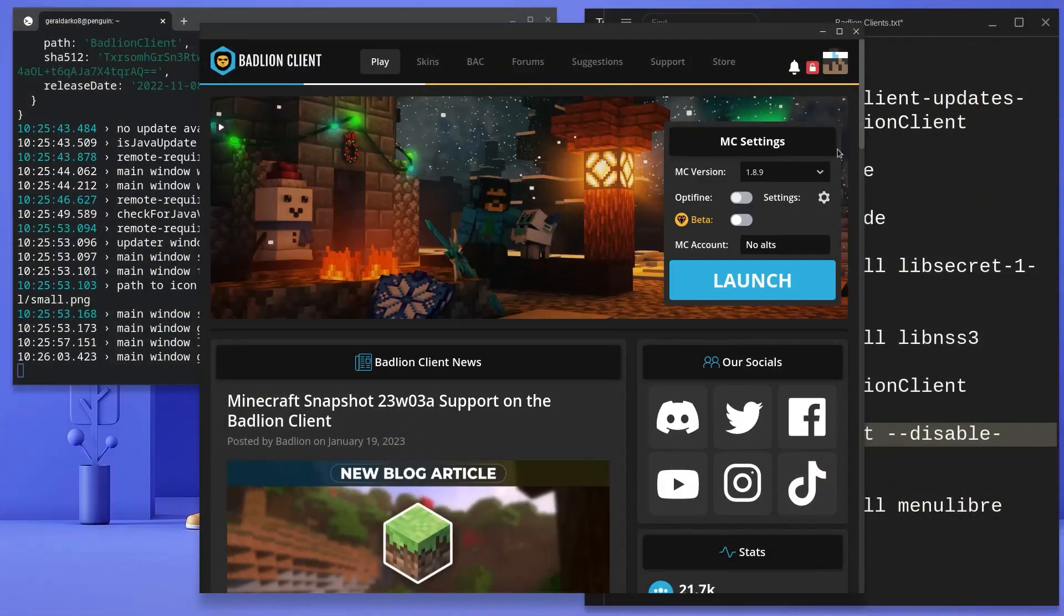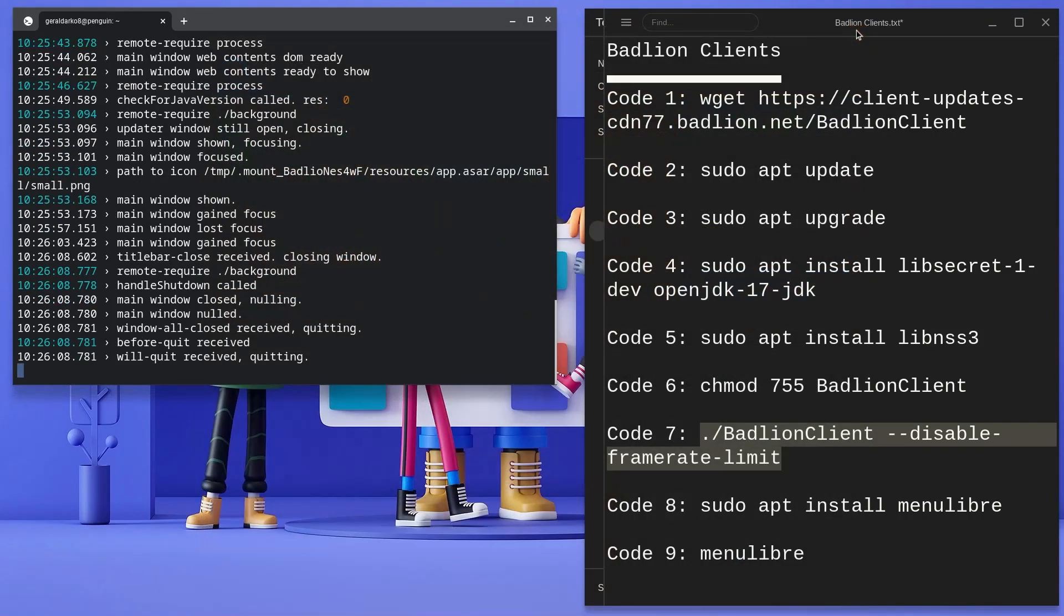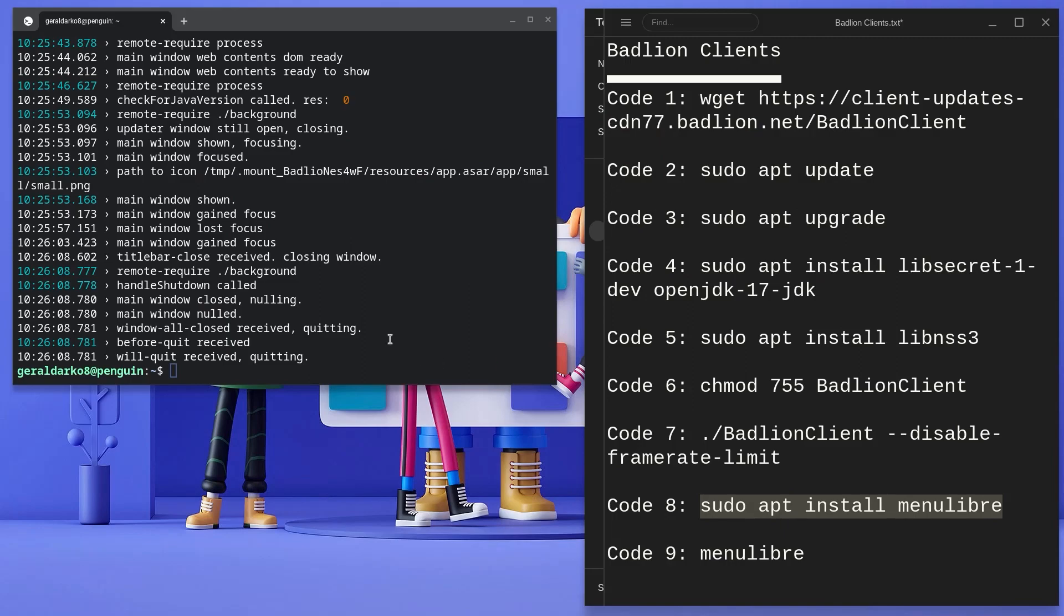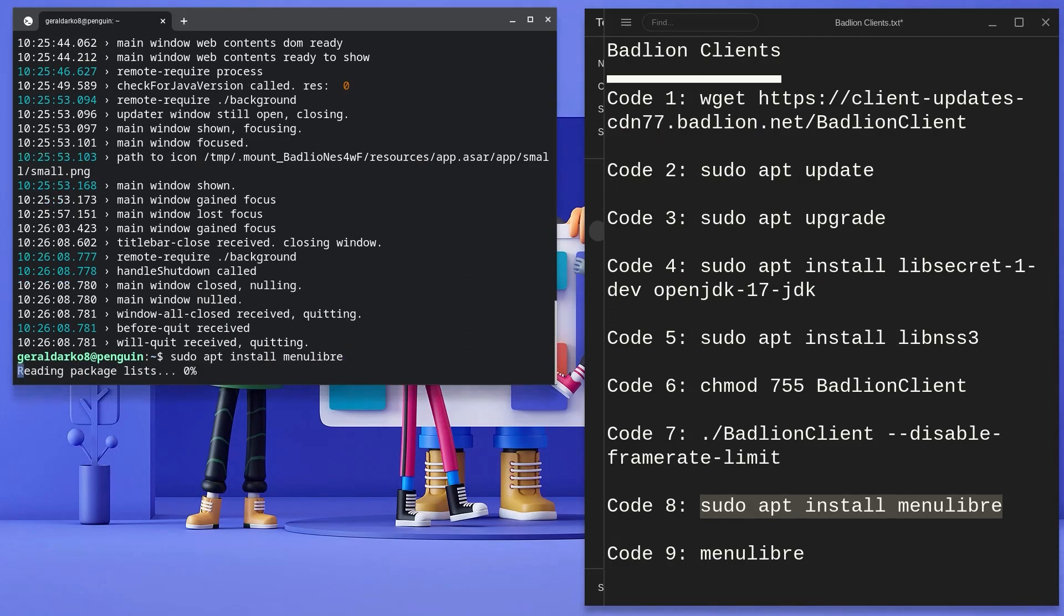Hold on, we are not done yet, we need to create a shortcut so we can open it with just a click of a button. So what we need to do now is copy the 8th code, paste that as well in the terminal and hit enter. Once that is done, we're going to run and copy the 9th code.